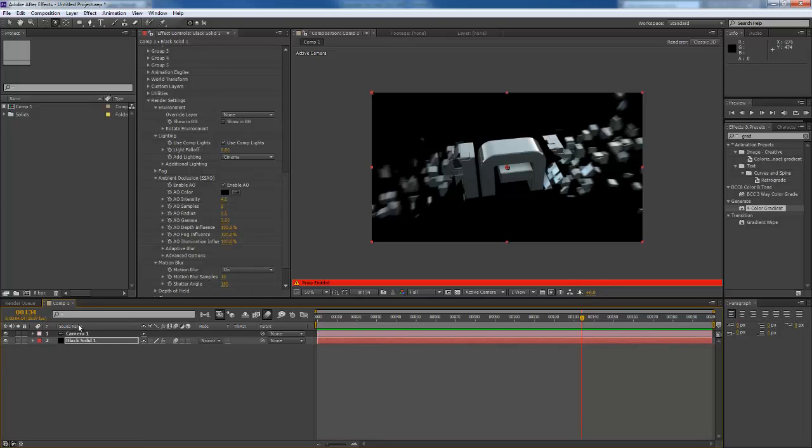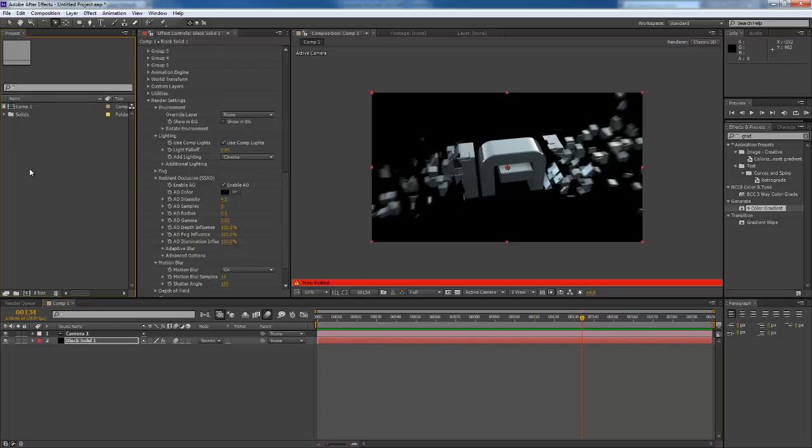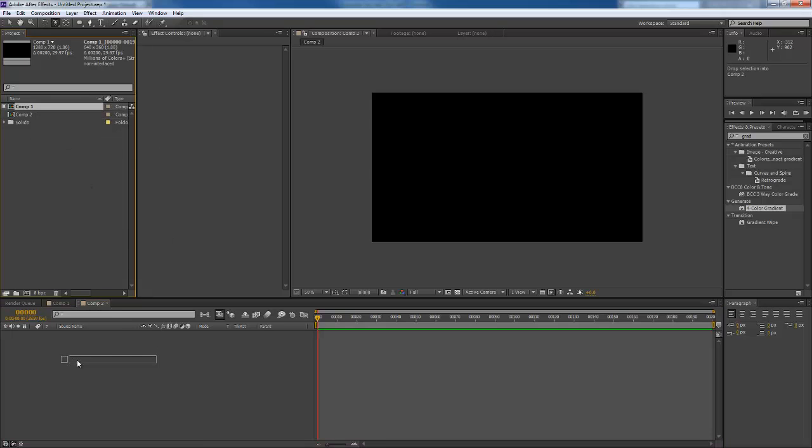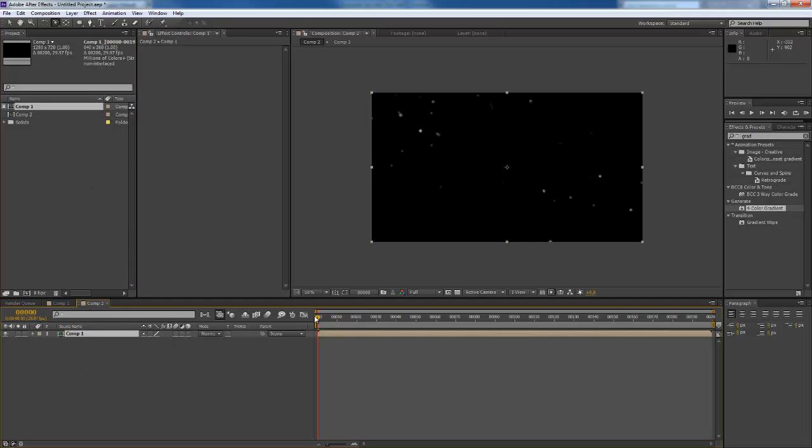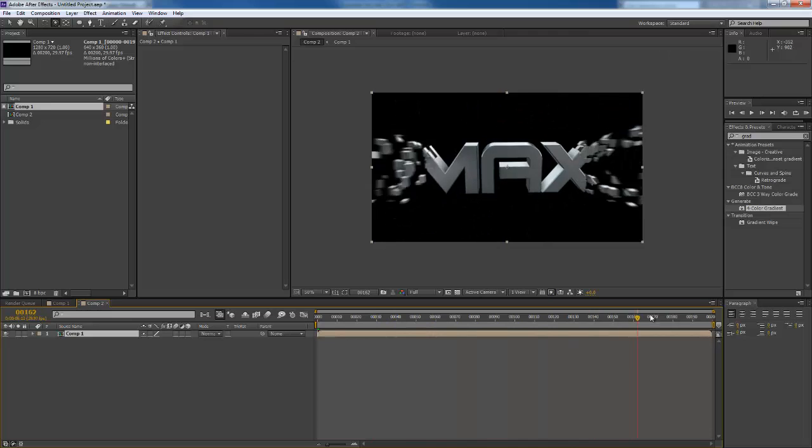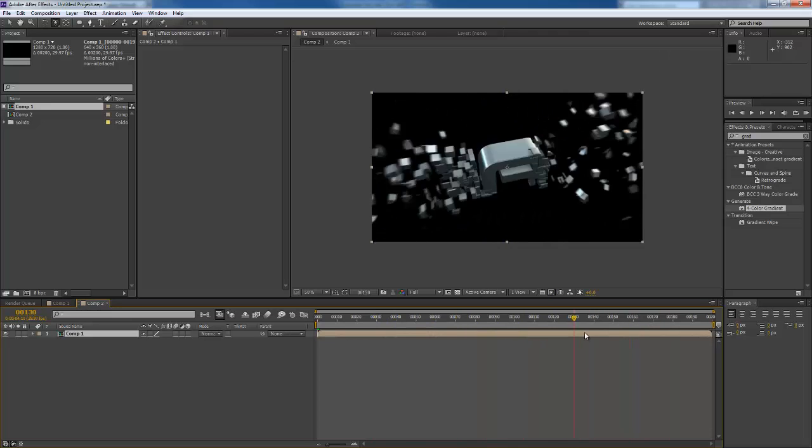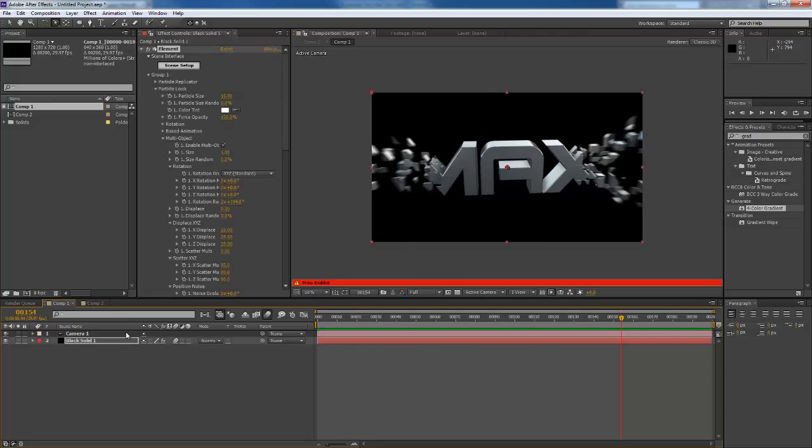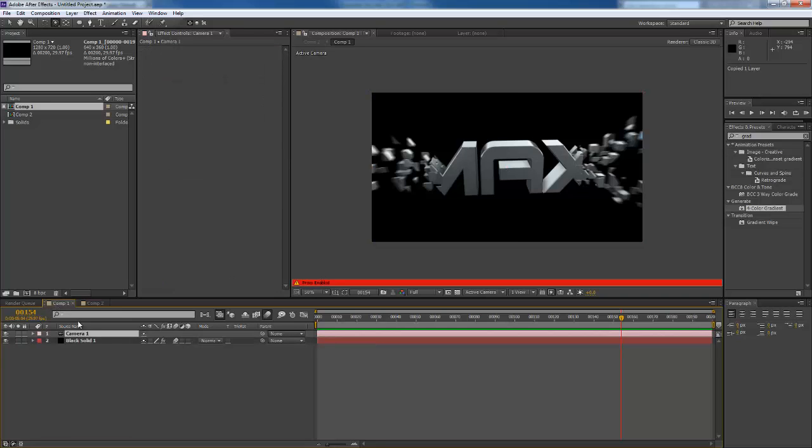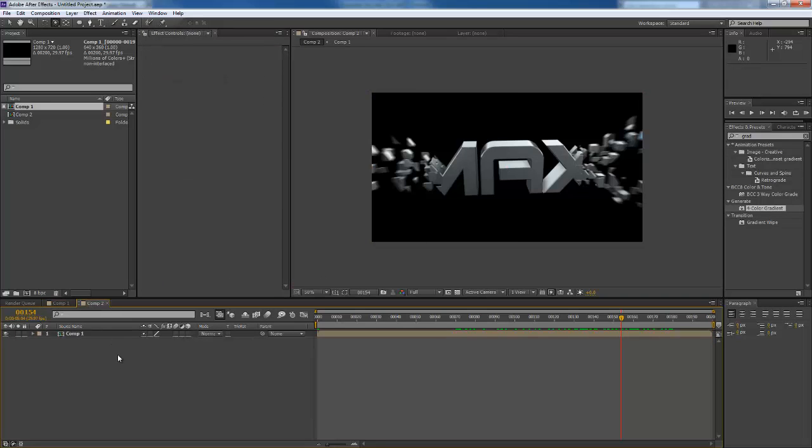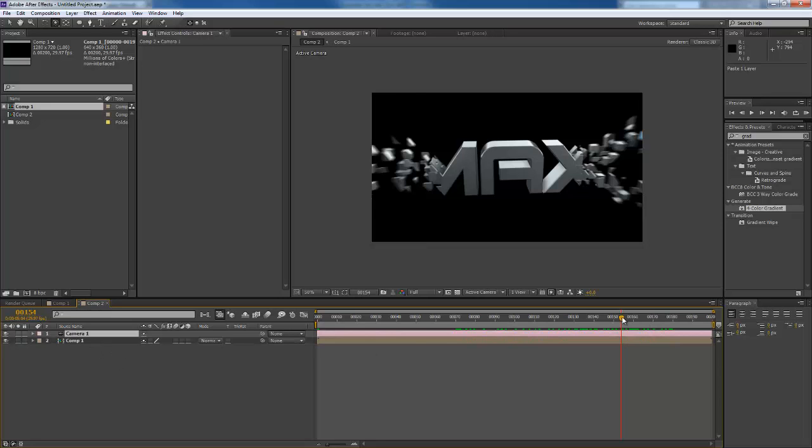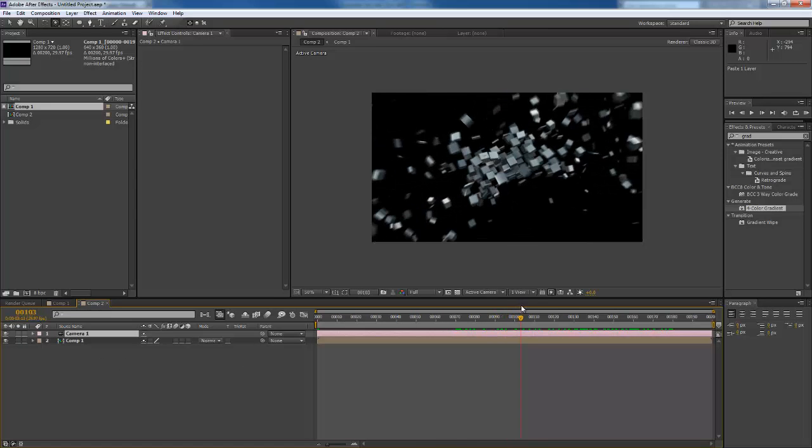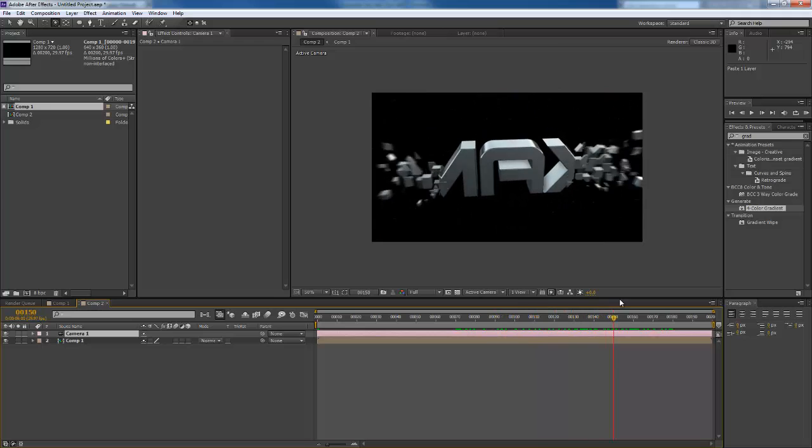So just create a new comp, Comp 2. I'm going to put Comp 1 in it. As you can see it plays nice here. And one more thing is usually you need to copy your camera and bring it over here, so if you added particles and stuff or anything, they'll be aiming at the same camera.